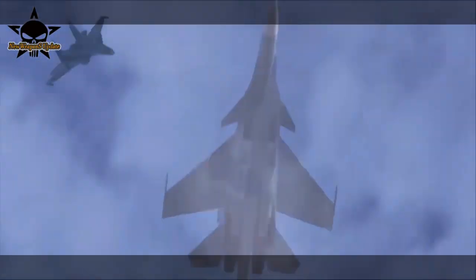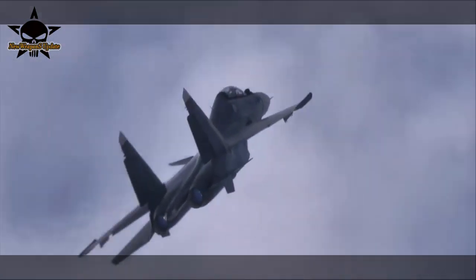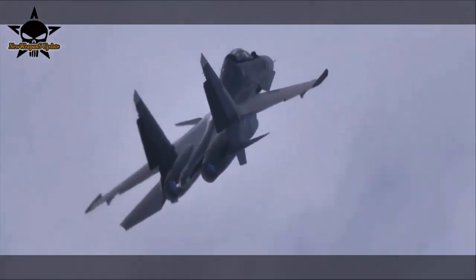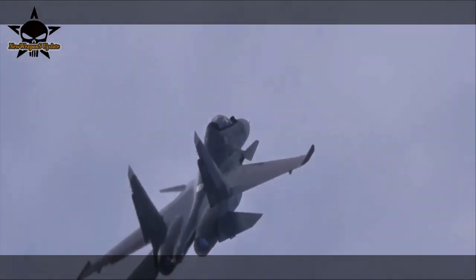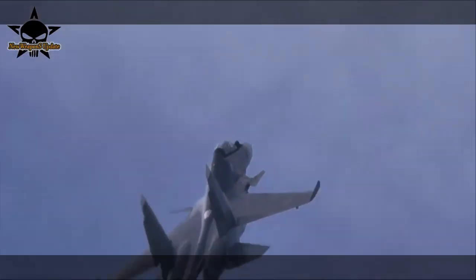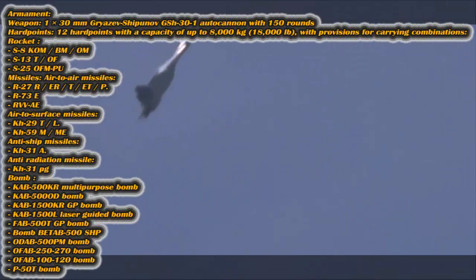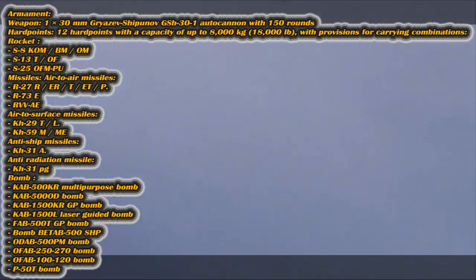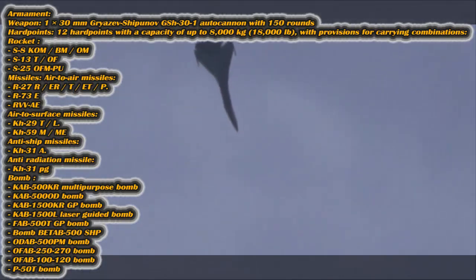Equipped with a plasma ignition system, the AL-41F-1S is more economical than the AL-31FP, which is currently installed on the Su-30 series of aircraft. With the same amount of fuel, the fighter can stay in the air longer.